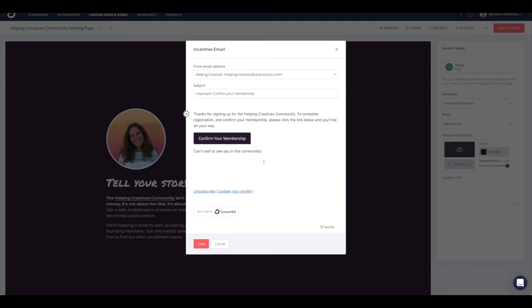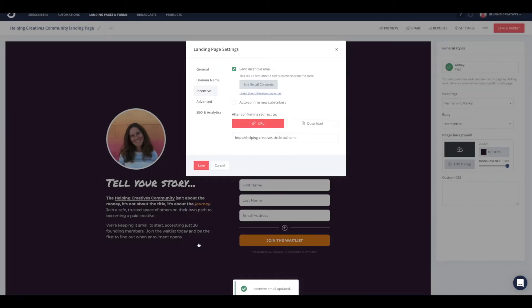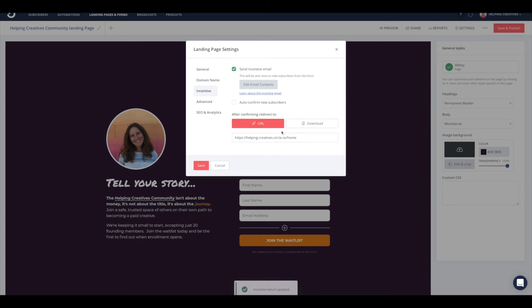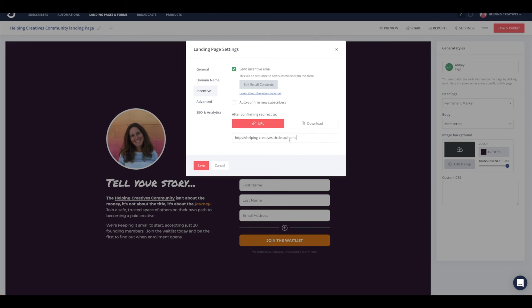Once you have that all styled up, you can go ahead and hit save. From there, we need to do one more step. After they confirm their email address, we want them to go over to Circle and log into the community. Go ahead and put your Circle URL here so that as soon as they confirm their membership, this will direct them straight over to Circle.